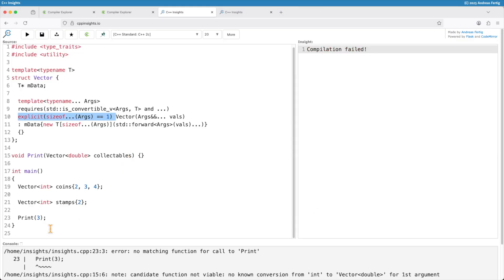With the explicit in now we are guarding at least this case. We are calling print with a different type that yeah is convertible in the end. But we don't want this implicit conversion to happen. So this is how we guard it.